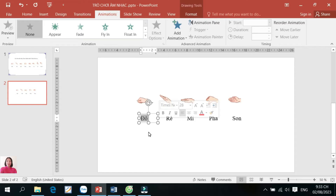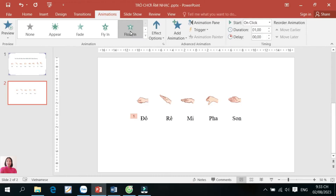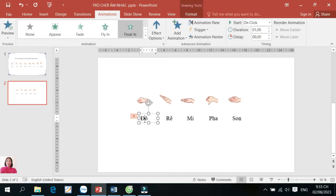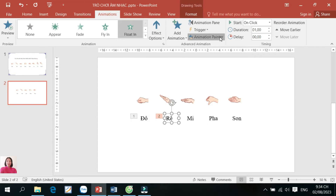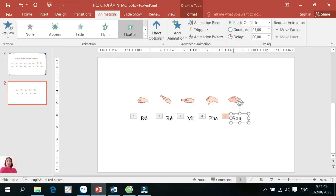Tiếp tục đến bước chúng ta đặt cho các hộp chữ những hiệu ứng Animation. Tôi chọn cho nó hiệu ứng bay từ dưới lên, và tôi muốn sử dụng hiệu ứng này cho tất cả các hộp chữ còn lại. Tôi click vào đây và thực hiện lệnh Animation. Chúng ta thấy có hình cái chổi — đưa hình cái chổi này vào các hộp chữ còn lại. Đây là thao tác copy hiệu ứng. Như vậy là chúng ta đã tạo cho 5 hộp chữ 5 cái hiệu ứng giống nhau: hiệu ứng xuất hiện bay từ dưới lên.